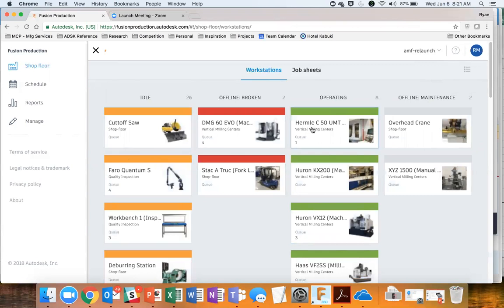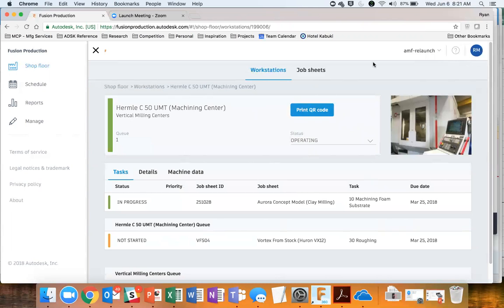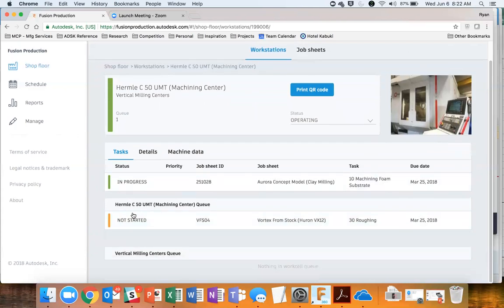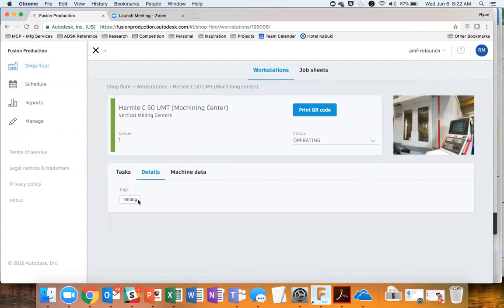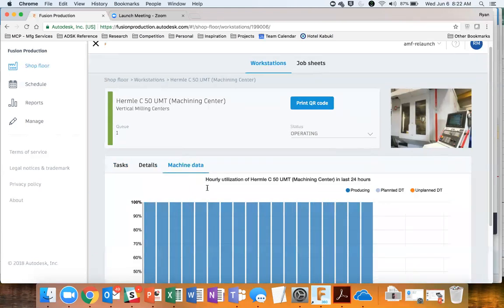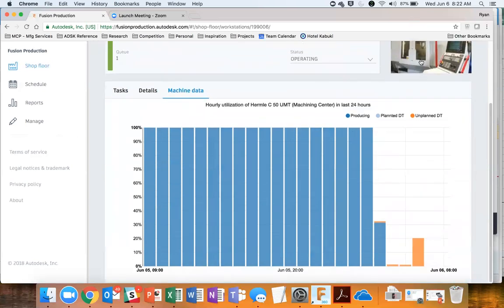If I click into one of these machines — I'm showing you a data set from our advanced manufacturing facility. This is a real manufacturing facility that Autodesk operates out of Birmingham, England. This machine is working on a clay milling project right now. Here's a picture of the machine, here's the queue of work, and the next job waiting is this 'vortex' thing. I get a quick summary of what's going on at this particular location.